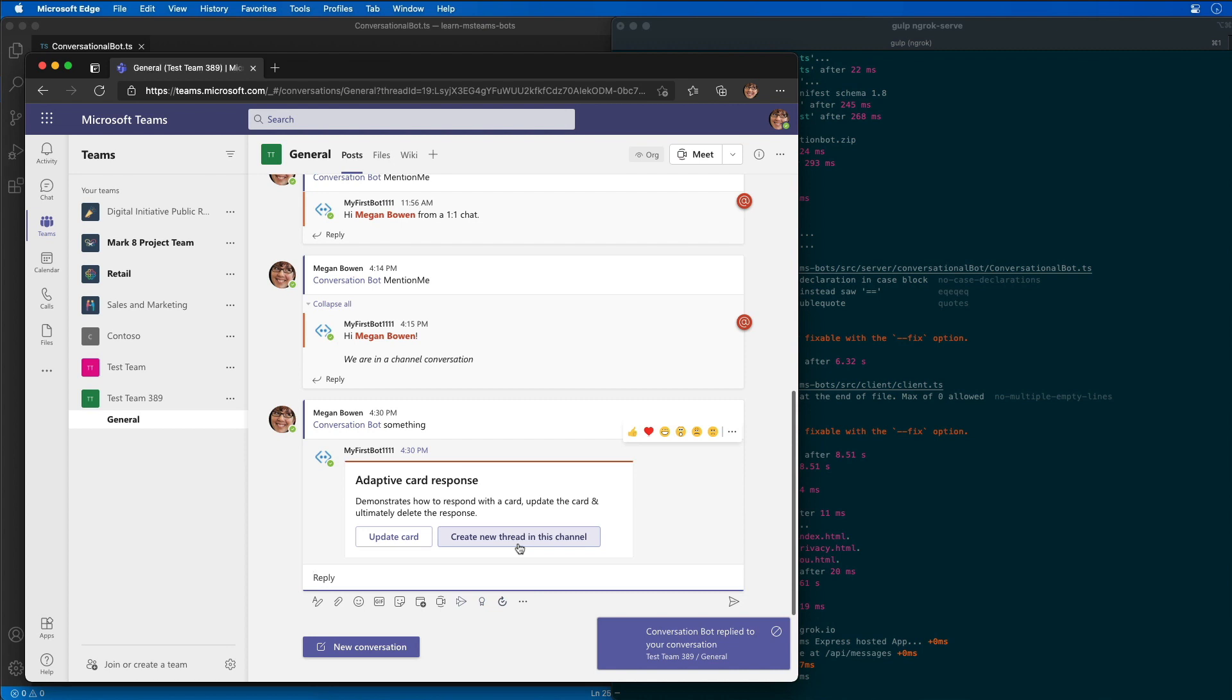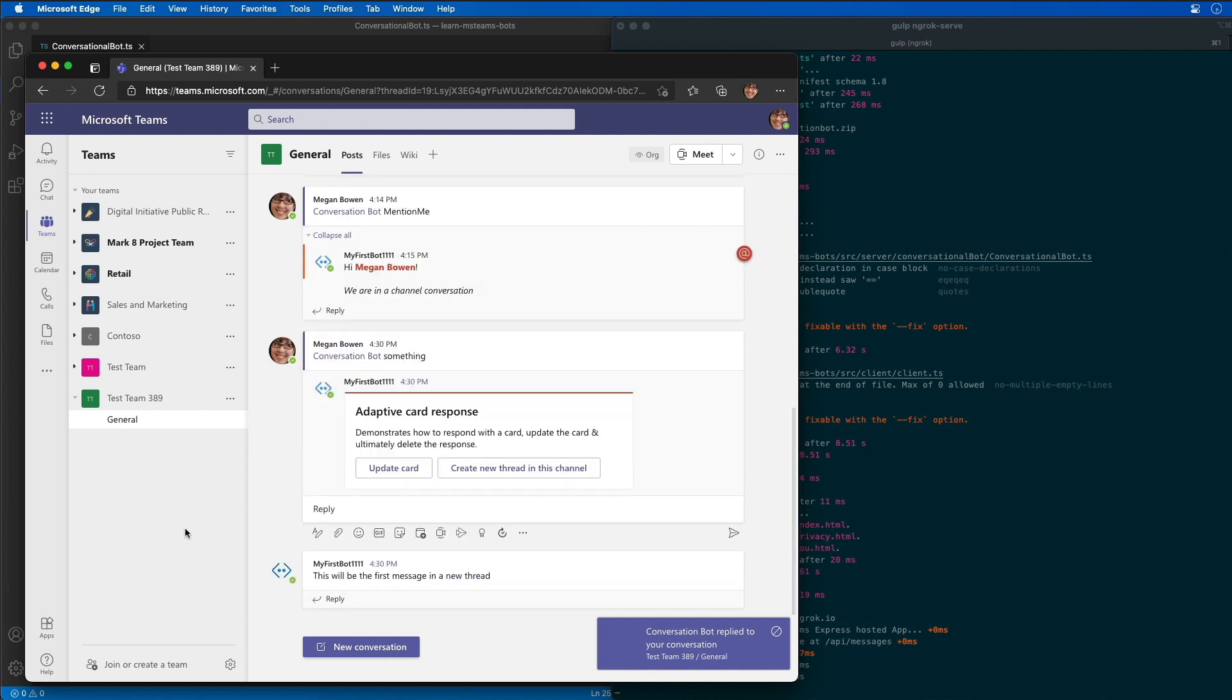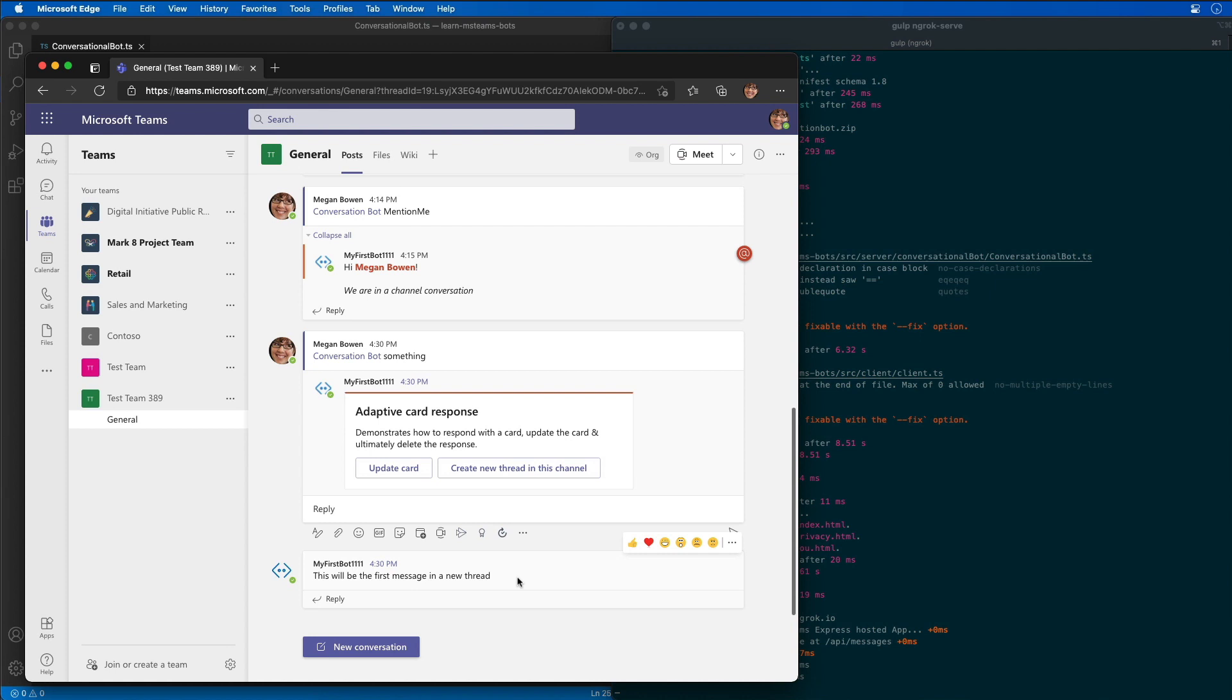I'm going to click this button. What this should do is create a brand new message, which there we go. We just saw it create a brand new message in this channel, which is different from what we've seen previously, where it was always responding to an existing message instead of creating a new one. This demo here shows how we were able to create a new one.